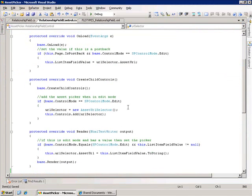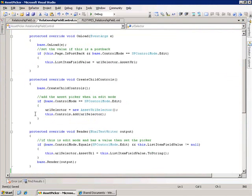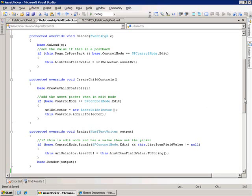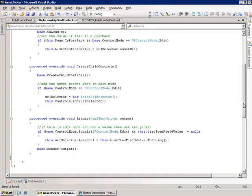The way we do those three things: first, let's look at the CreateChildControls method. So when we're in edit mode, we want to display this asset URL selector. So we create a new instance of it and we add it to the controls collection for this field control. And that will display it on the form when this is in edit mode. So that gets it displayed.